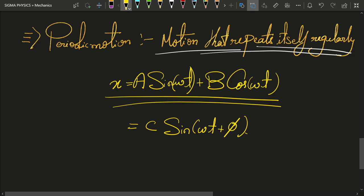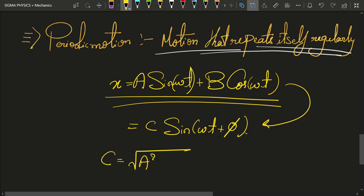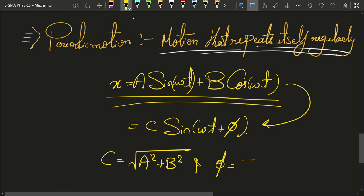This can also be written as C sine(ωt + φ), which is left as homework for you to verify — where C equals the square root of A² plus B², and φ equals the inverse tangent of B over A.